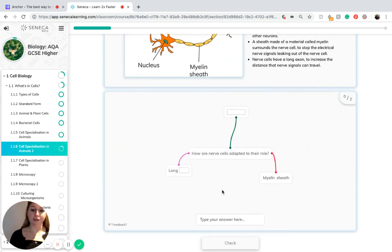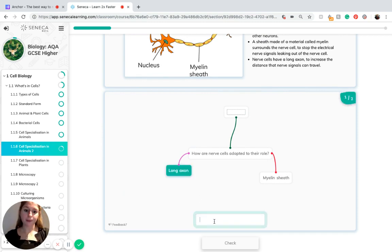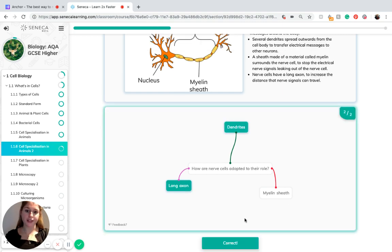To recap the features of nerve cells which help them be adapted to their role: they have a long axon, a myelin sheath, and dendrites which spread outwards from the cell body.